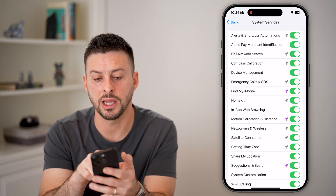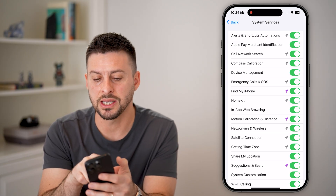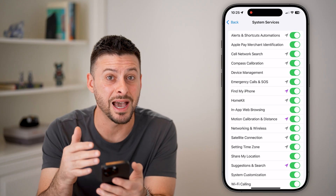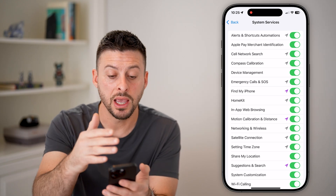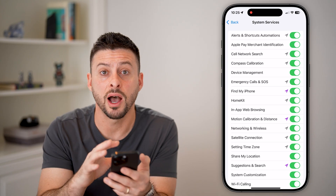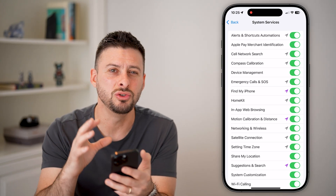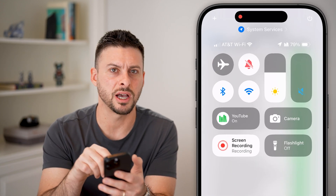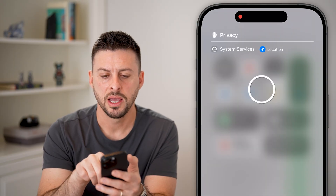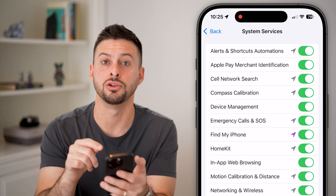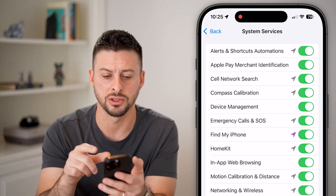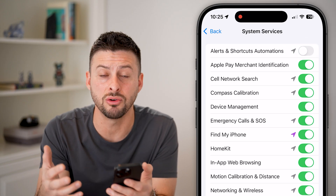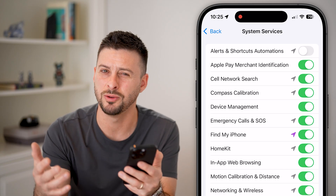At the very top is alerts and shortcut automations. In every one of these categories, it's basically your iPhone allowing whatever setting to use your current location. If you're not using alerts or shortcuts, there's no real reason why they need to access your location. I would turn off alerts and shortcuts automations — most likely you don't use any shortcuts that need your location.